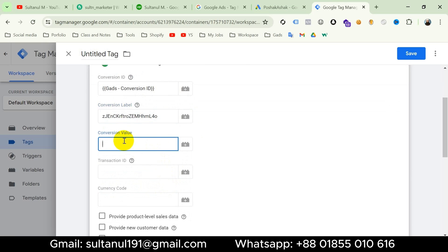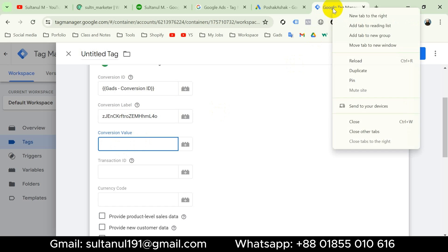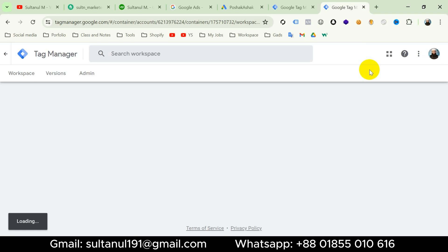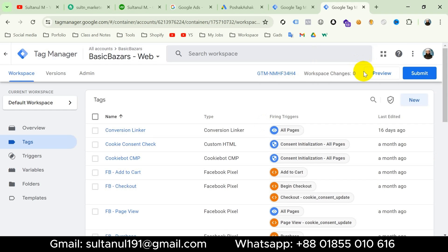Then for Conversion Value, I have to create a variable. To create the variable I have to go to Preview Mode from Google Tag Manager. So I'm going to duplicate this tab, then from the new tab go to Preview and make an add to cart action.